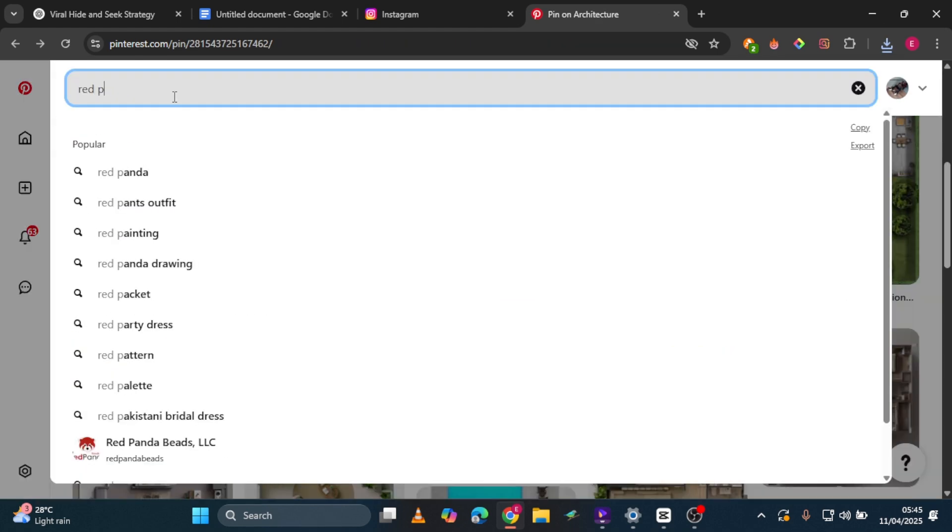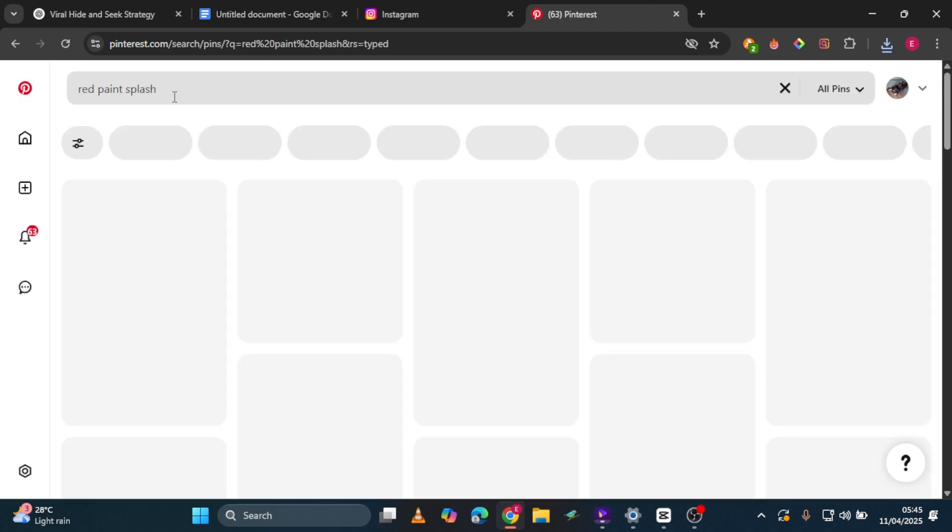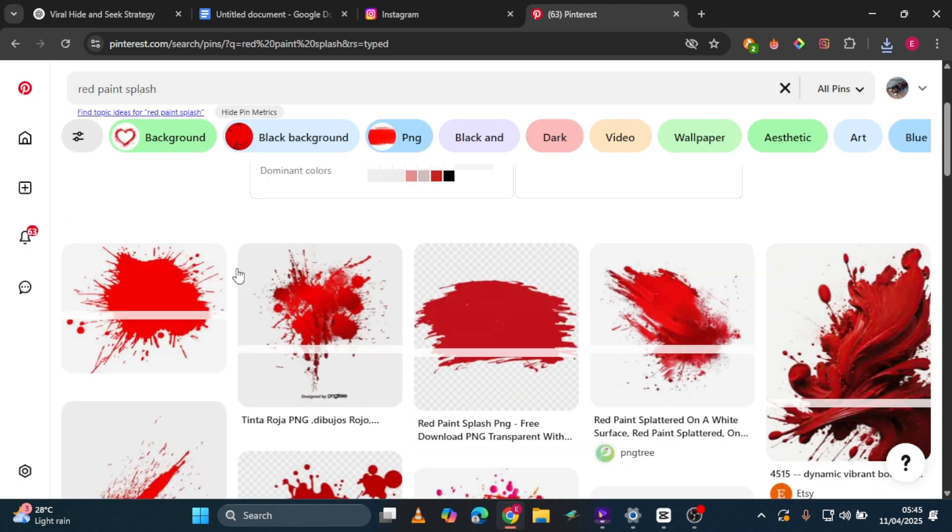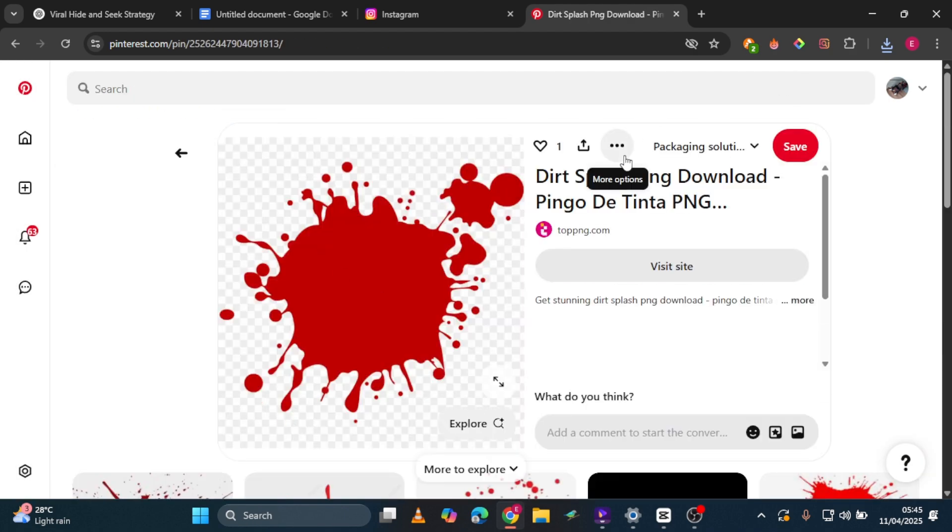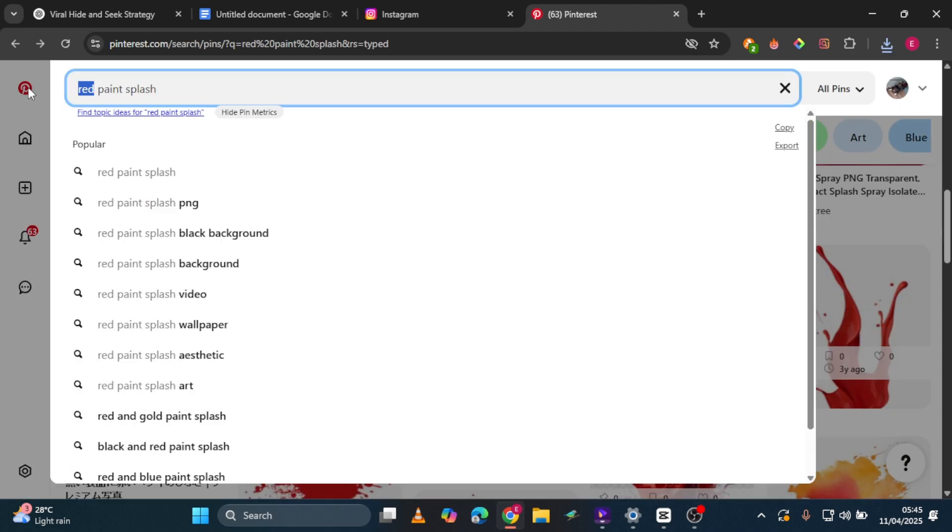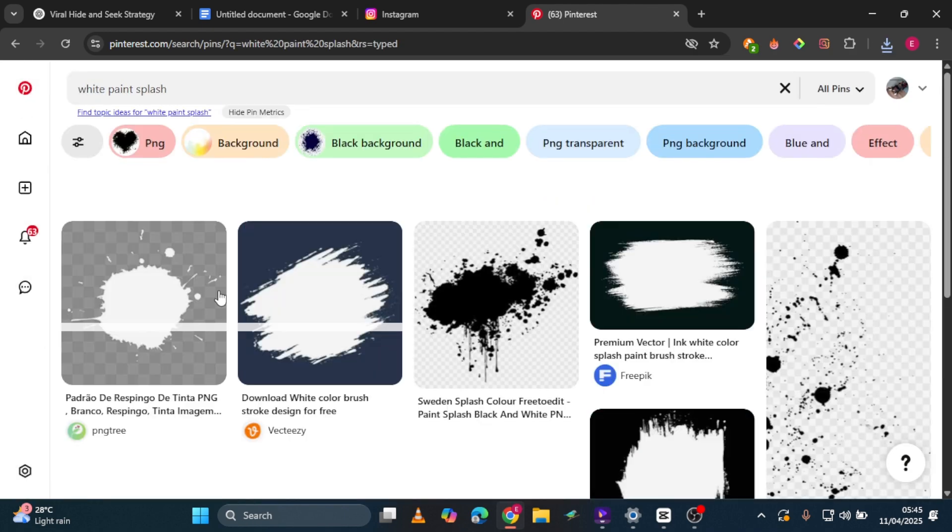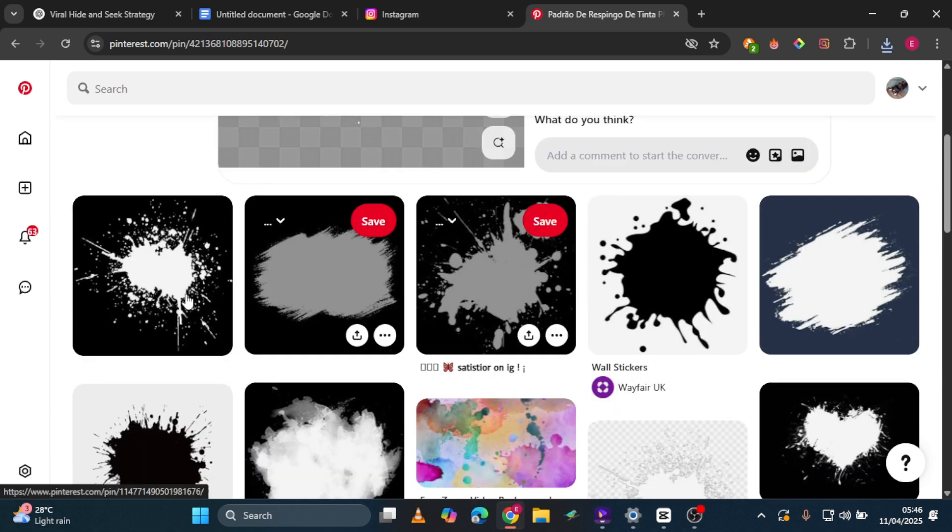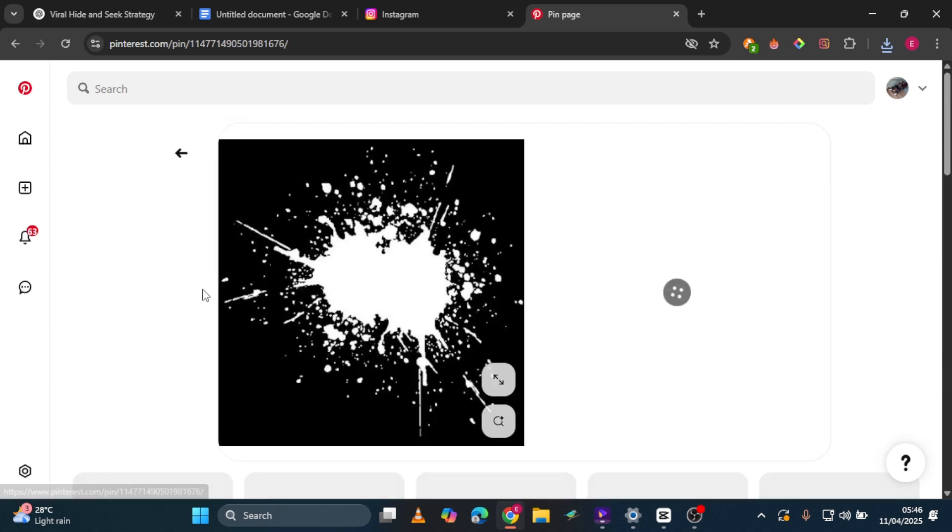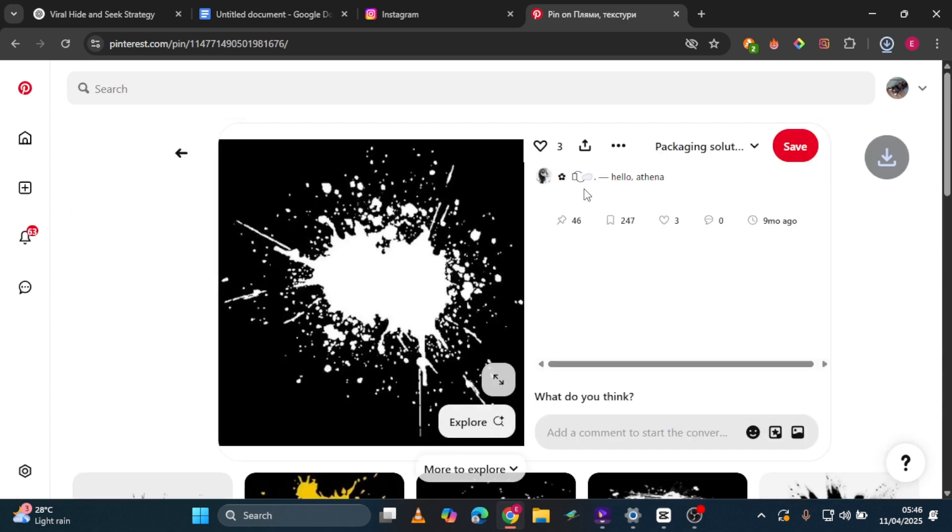Next, download a red paint splash image. You know the drill, this will be used when the villain eliminates a number. Then, download a white paint splash image. I'll explain later how to use this for a special reveal. Trust me, it's wild.